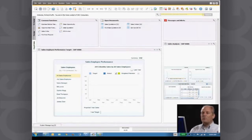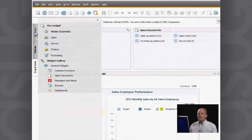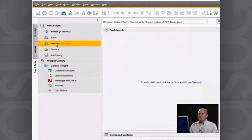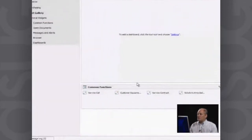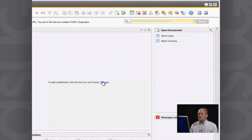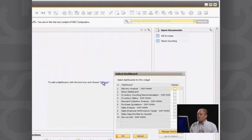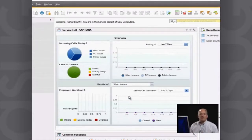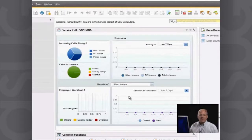That's the secret to SAP Business One — you can customize the system to meet your specific requirements and your specific roles. We also deliver a number of pre-built cockpits. For example, if I choose the service cockpit, it has a pre-built set of widgets, pre-built common functions, and pre-built open documents. I select the service call dashboard, click OK, and now I have a picture of all outstanding service calls and my service call history. Role-based functionality is very important in SAP Business One.